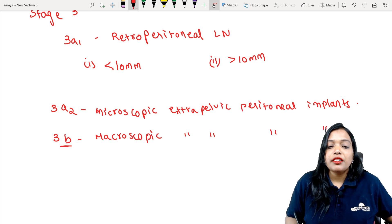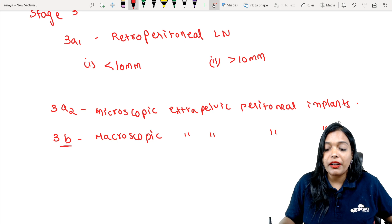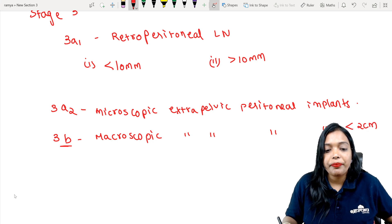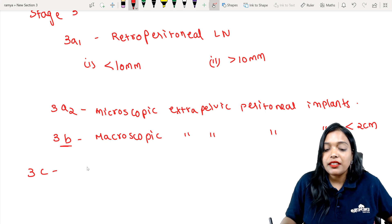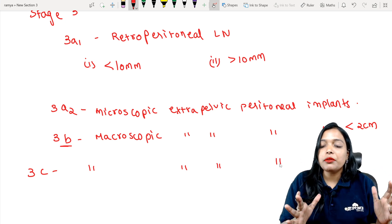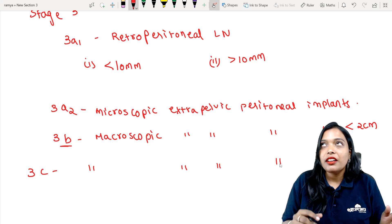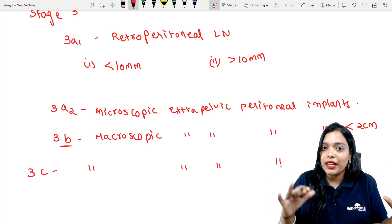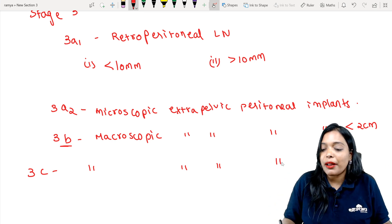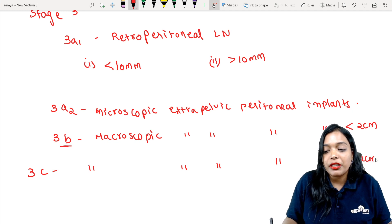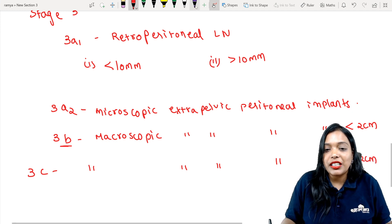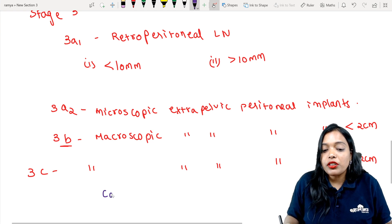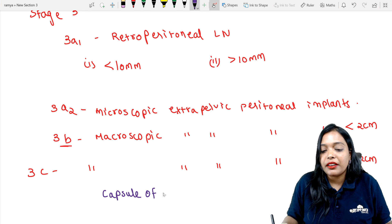3C is macroscopic extra-pelvic peritoneal implants of more than 2 cm. An extra feature of 3C is that it also includes involvement of the capsule of the liver and spleen. So in Stage 3: 3A2 is microscopic, 3B is macroscopic less than 2 cm, and 3C is macroscopic more than 2 cm plus capsule of liver and spleen.